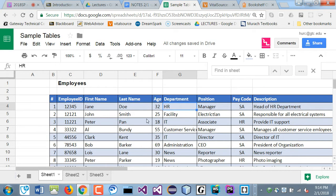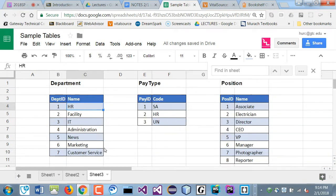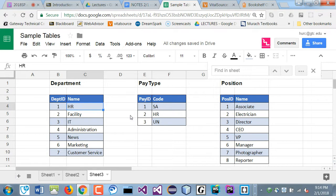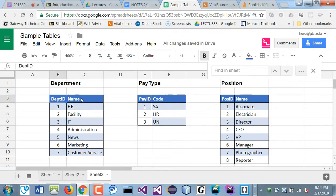So instead of creating this entire employees table, on sheet 3, I have these three tables here. I want to create these first. And then we'll create that employees table, which is a longer one. So why don't we go ahead and create the department table. So the department table has only two fields, the ID and the name.